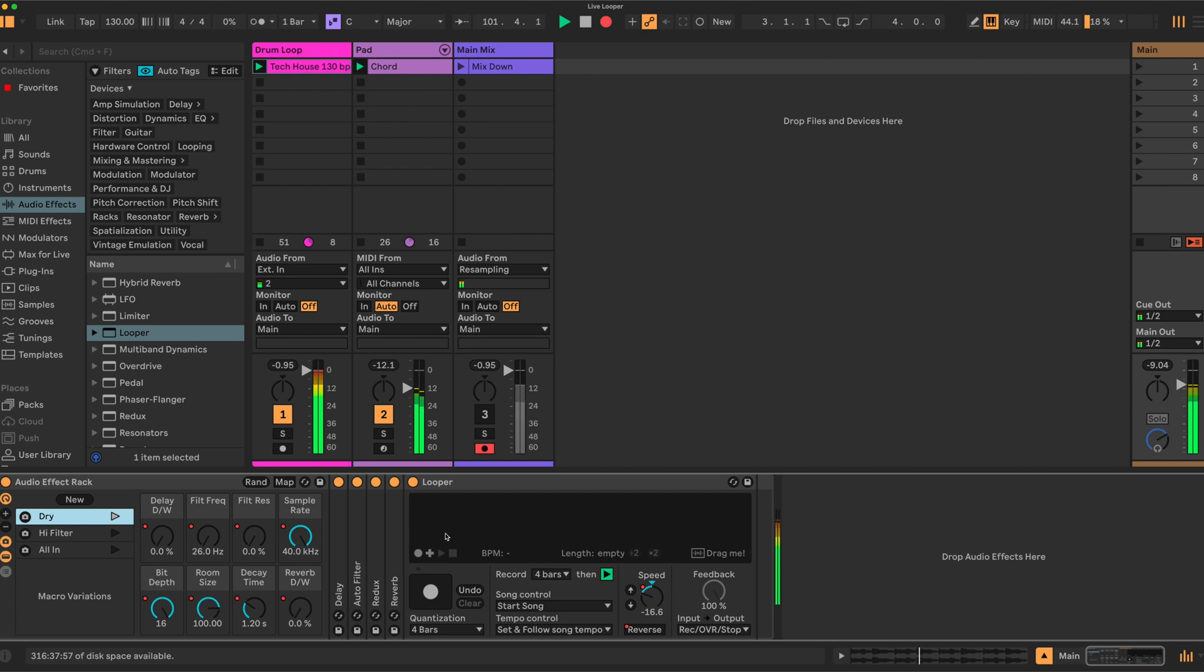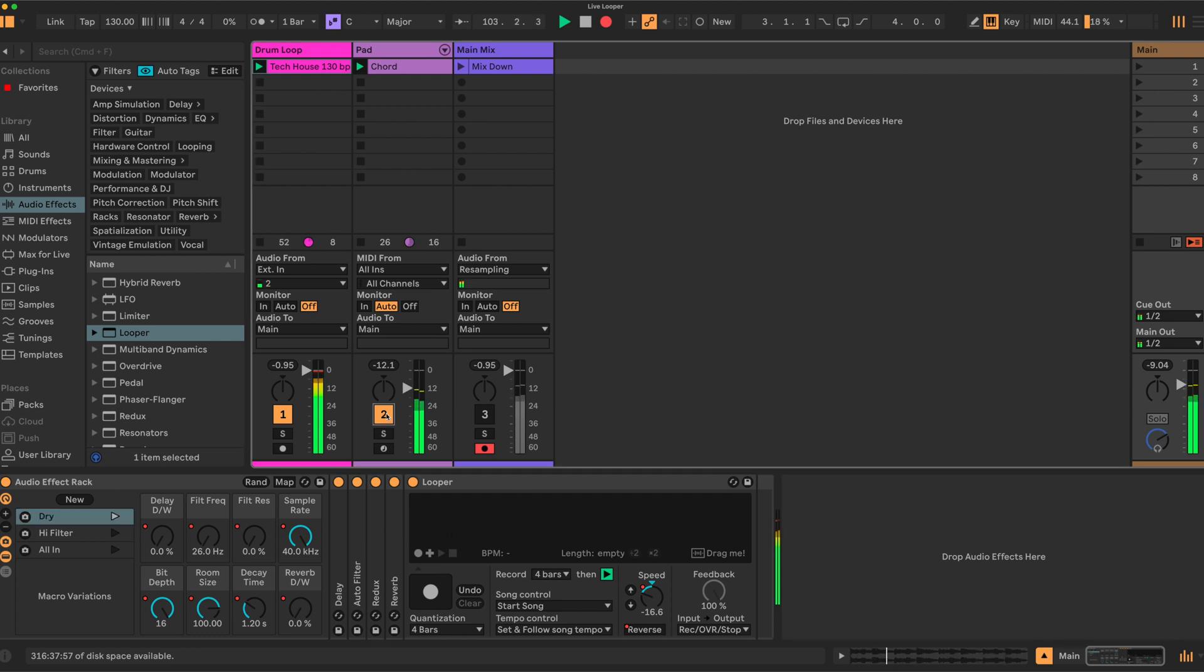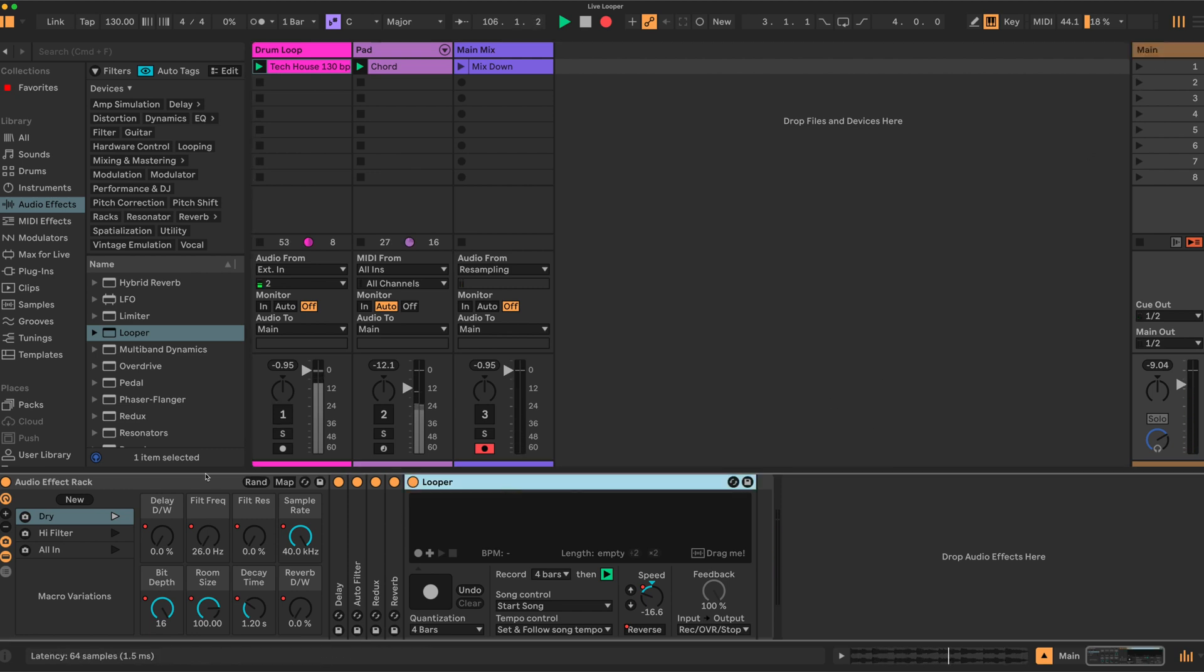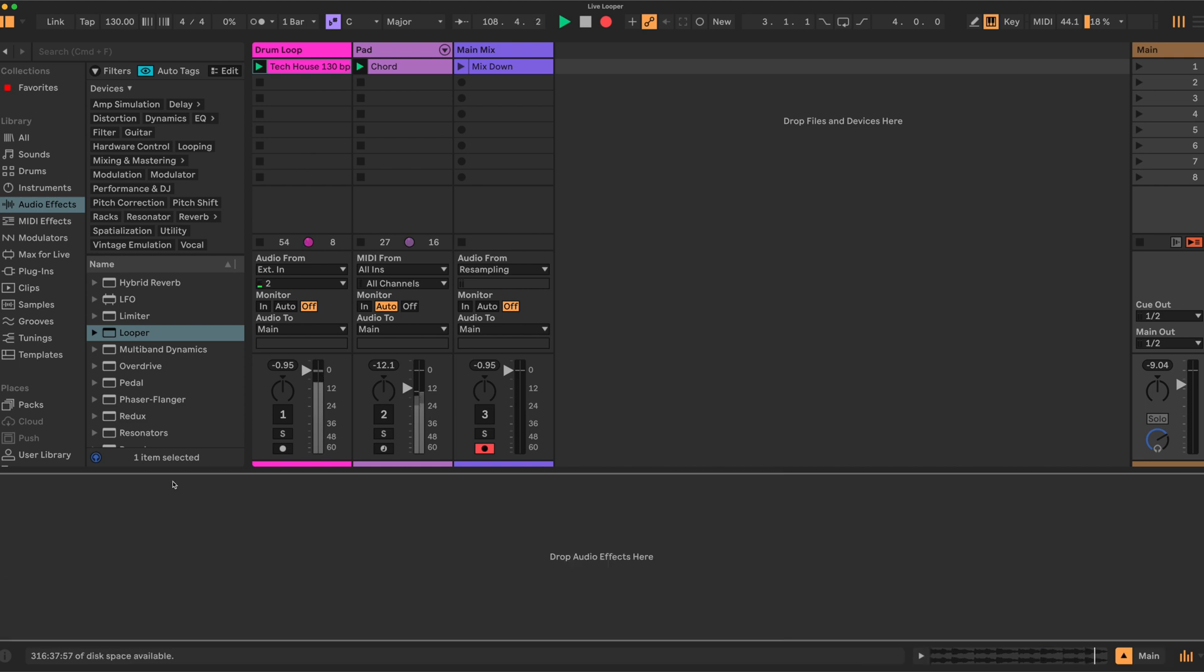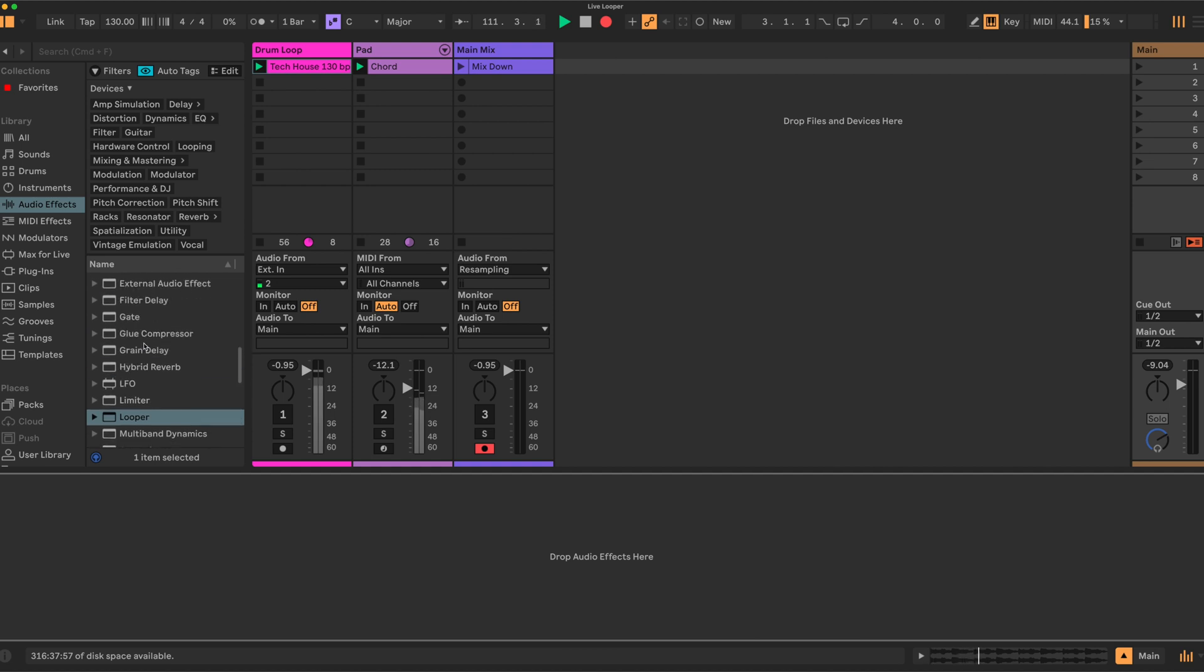Okay, so let's have a look at how this is built. Just mute the sounds for a second. It's on the main output. I'll delete the entire effects rack and rebuild it so you can get an idea of what I did.